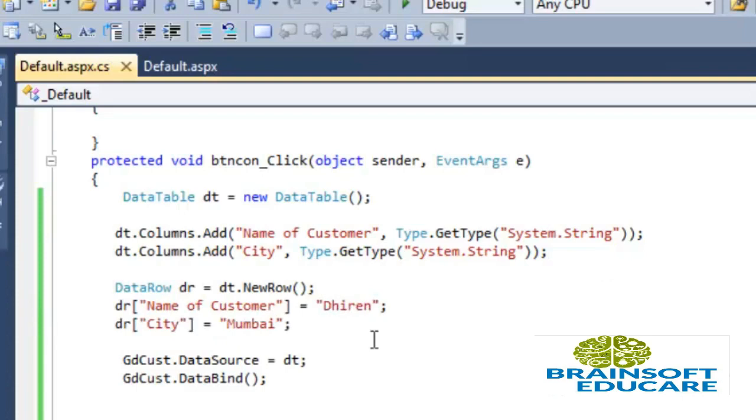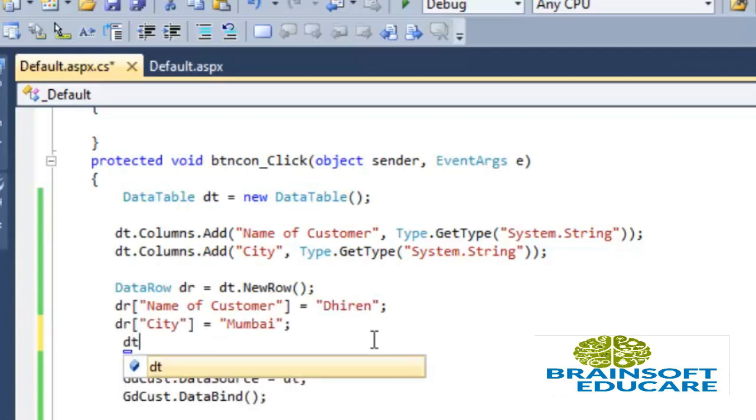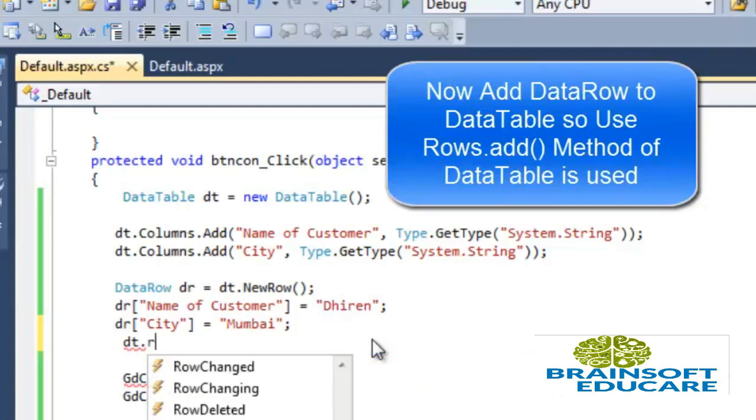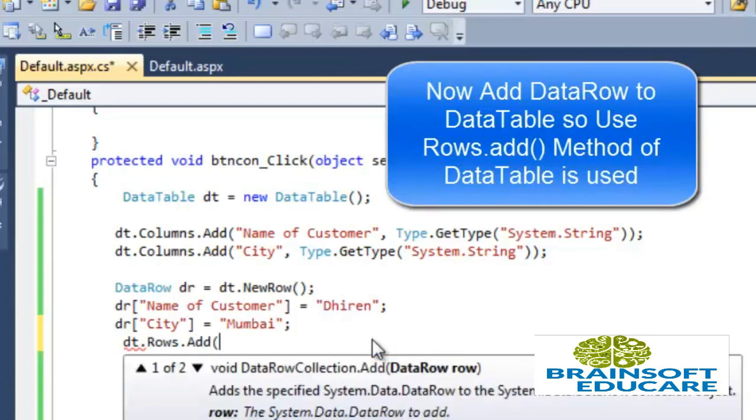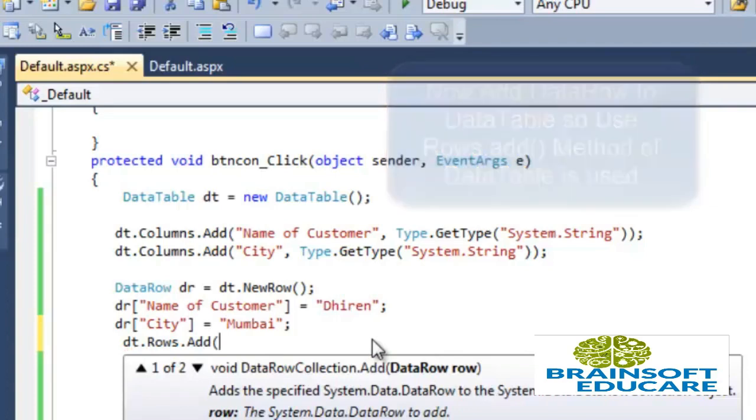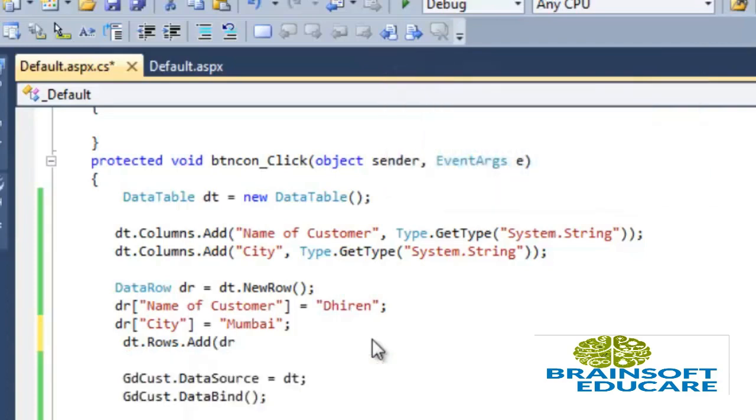And at the end we have to add this row into data table. So dt.Rows.Add and data row name.